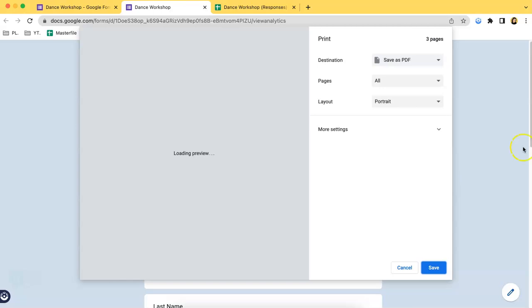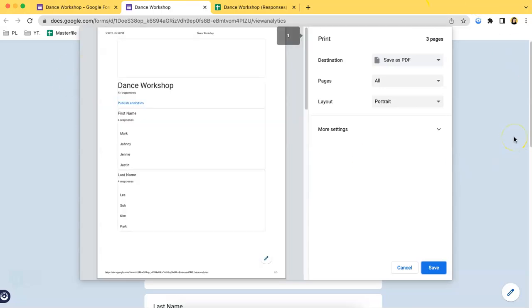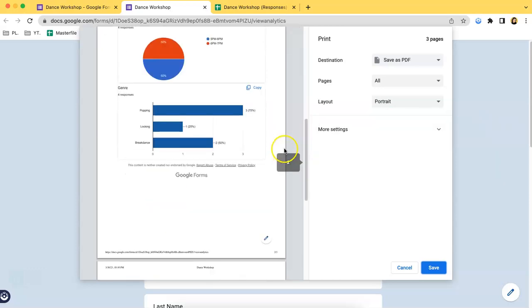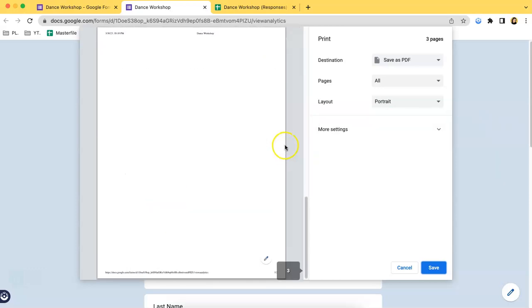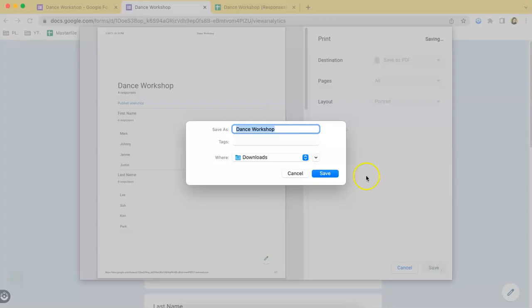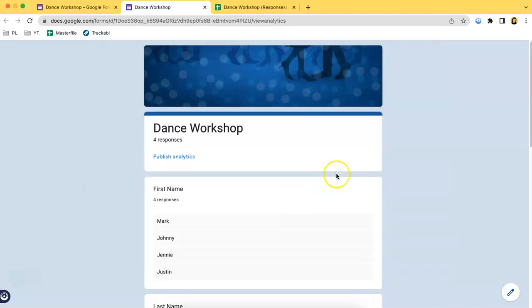After that, this pop-up will show up as if you are printing an actual document. As you can see over here, it is a summary of the responses. You can just click Save as a PDF and click Save and it will be automatically downloaded.